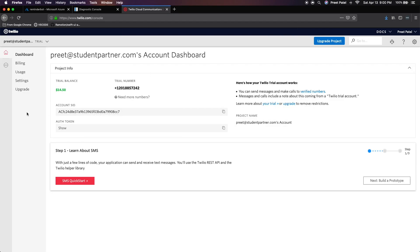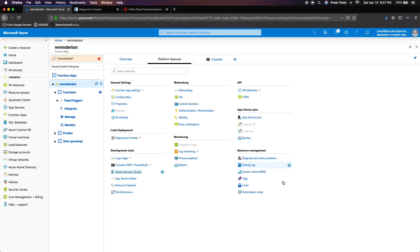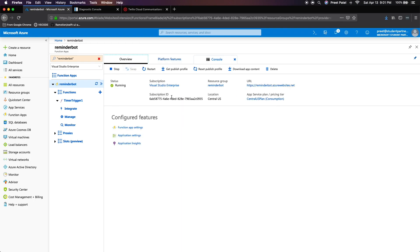Now you're going to see two fields here. One's called account SID and one's your authentication token. You want to keep these a secret and you want to save these somewhere, then we're going to be using them soon. So let's head on back to our Azure portal.